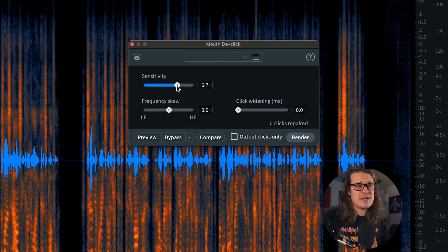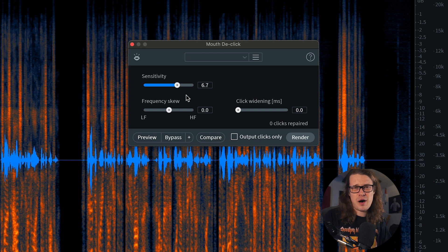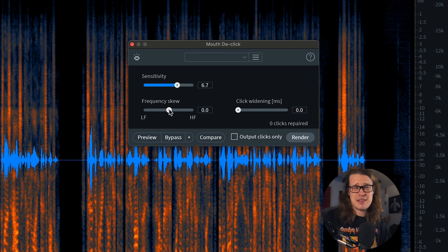So De-click - this is something we can just do in really broad strokes, just click go and it will do its thing. I like to have my sensitivity at 6.7 - it's a bit of an arbitrary number but I've found it works quite well for me. The frequency skew we can put to low or high frequency - it tends to be more high frequency than low, but I find having it in the middle somewhere tends to catch the large majority of them.